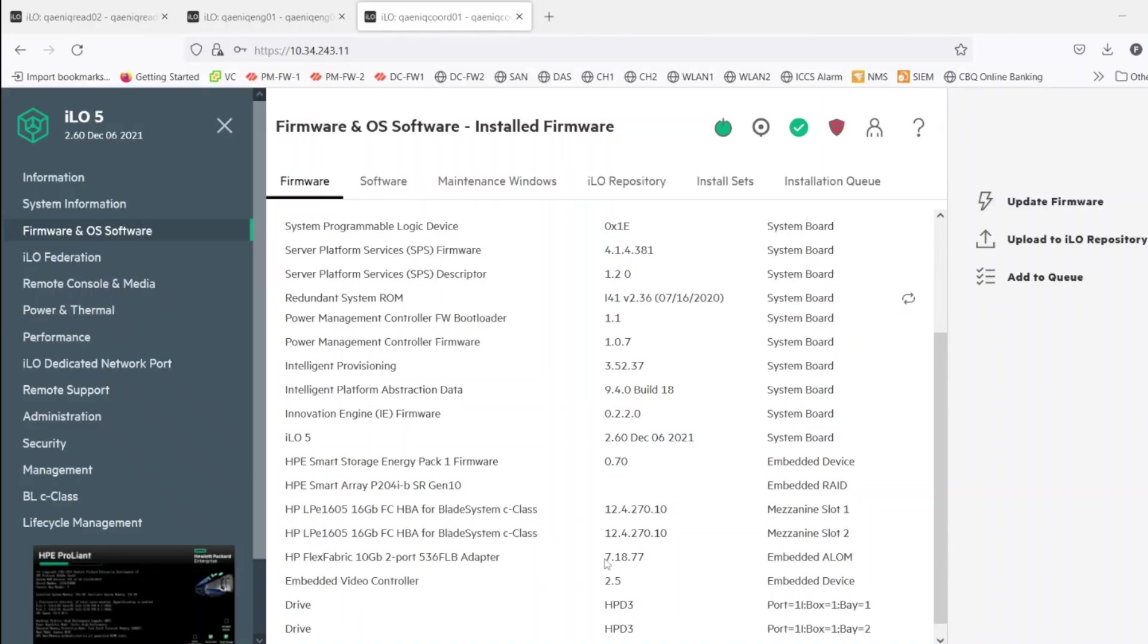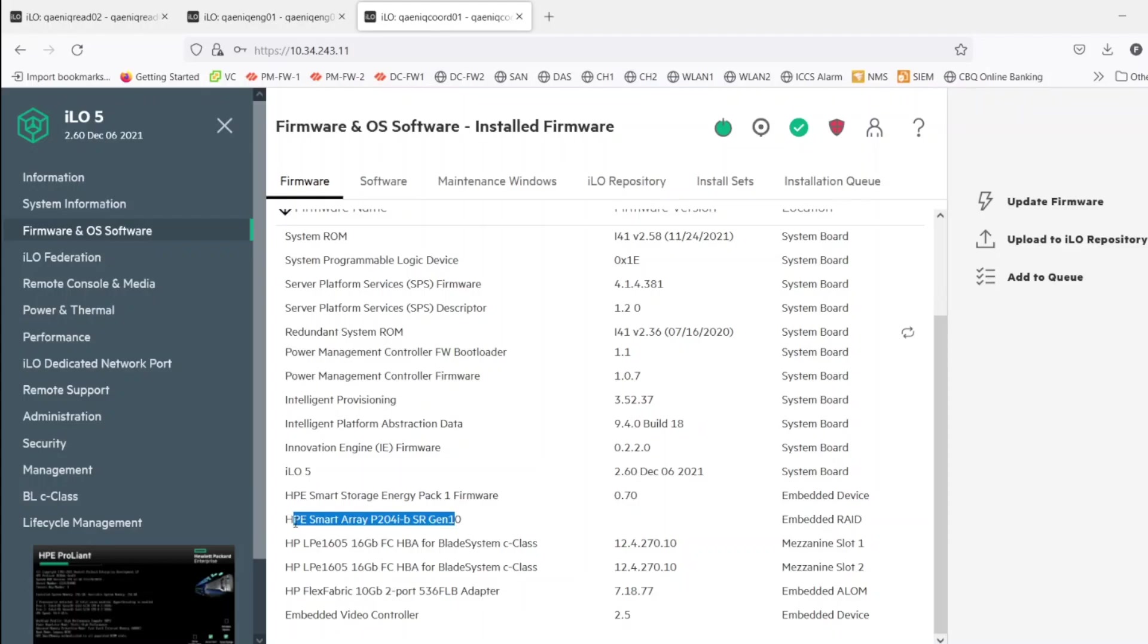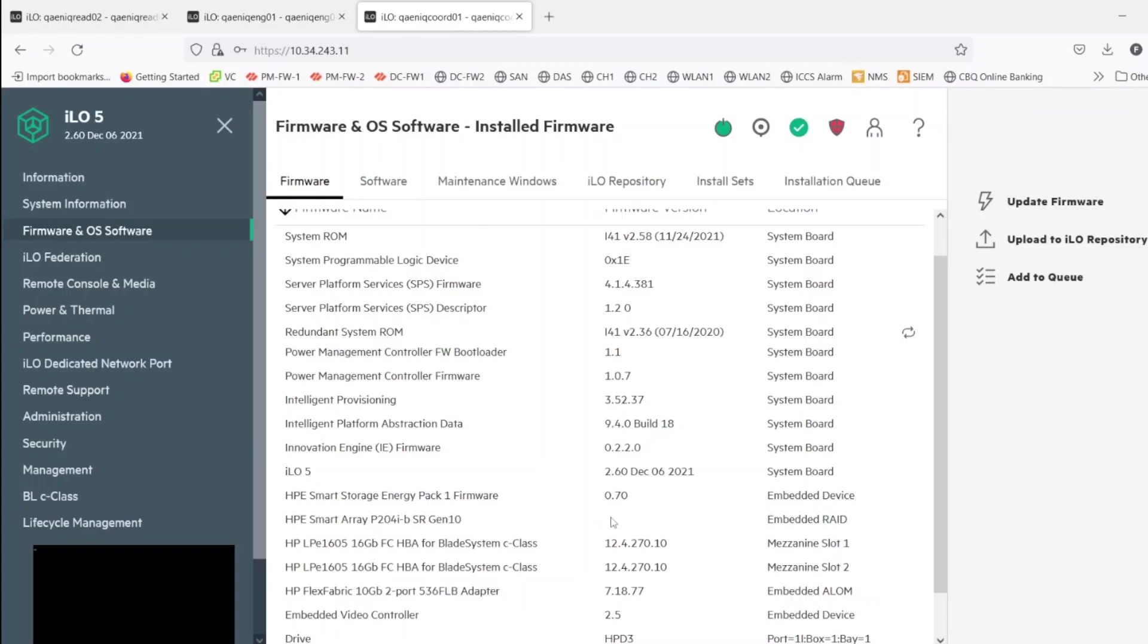So this is the one which we have already upgraded, this I upgraded earlier. So once the system is rebooted we will be able to see the newer version. The system is rebooting now, so after a couple of minutes it will show the latest version.